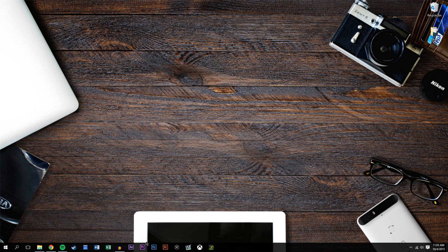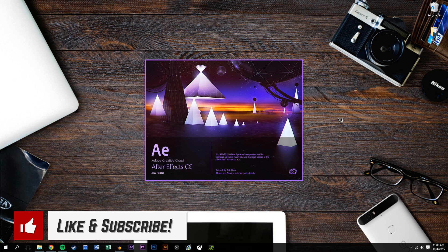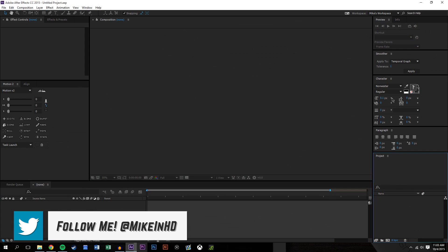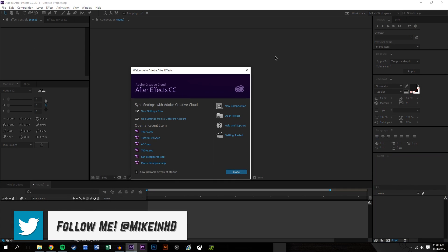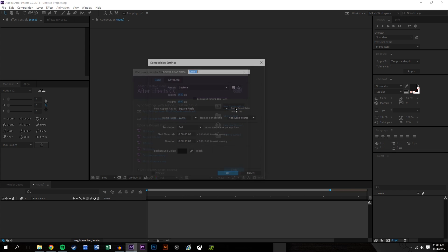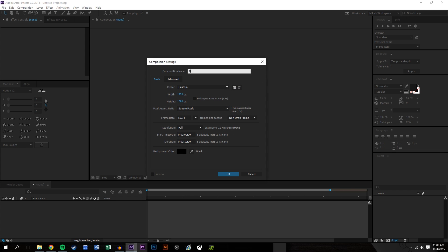This should be a quick tutorial. I'm going to go ahead and open up After Effects. And so adjustment layers essentially is you apply it to the top of other layers and it adds whatever effect you put on the adjustment layer to all the layers beneath it.